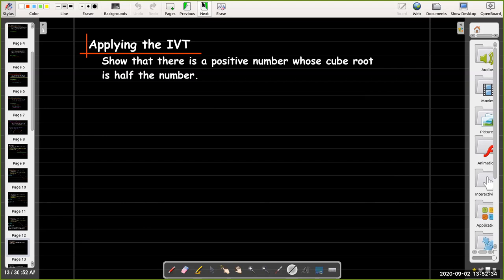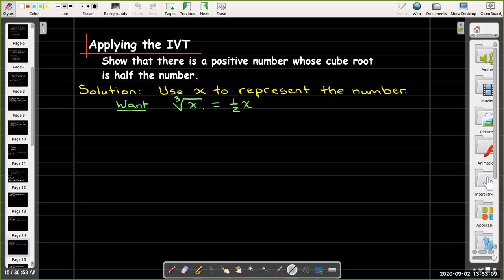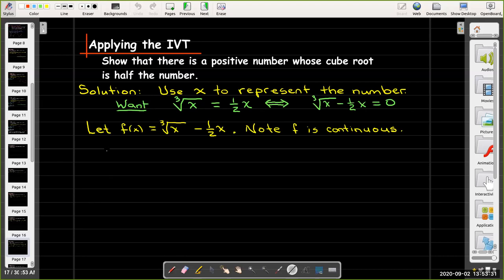The first example says: show that there is a positive number whose cube root is half the number. We're not trying to find the number — just using the IVT to show it exists. I'll use x to represent the number, so I want the cube root of x to equal one half x, with x positive. Making one side zero gives: cube root of x minus one-half x equals zero, so f(x) = ∛x − (1/2)x.